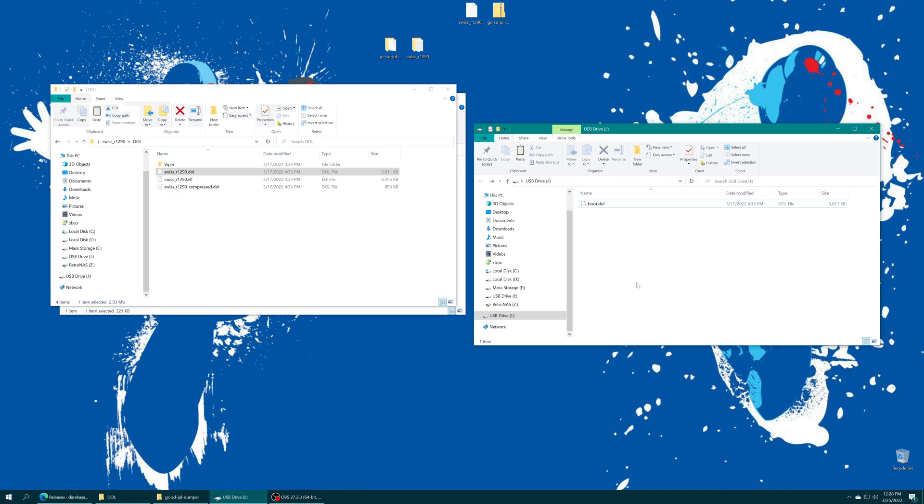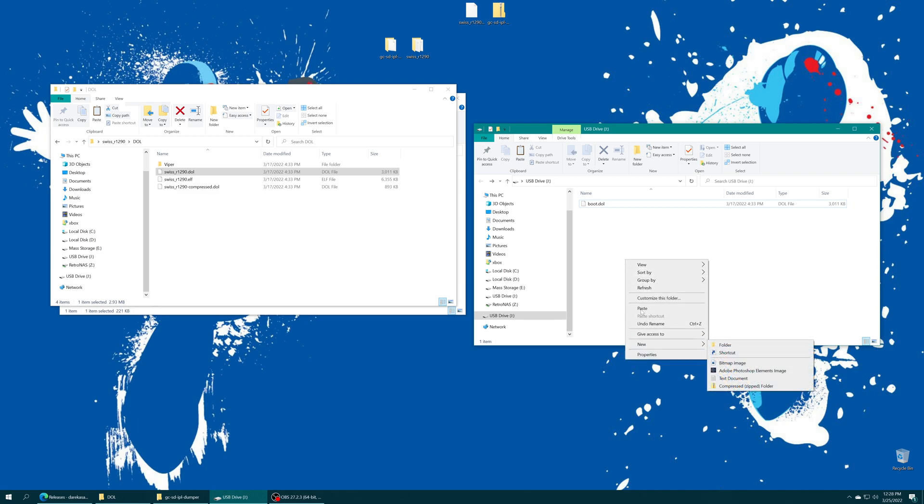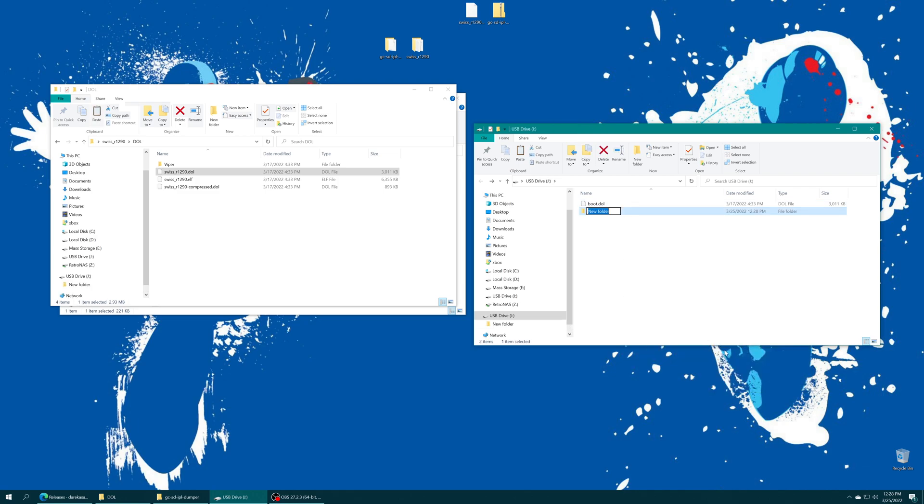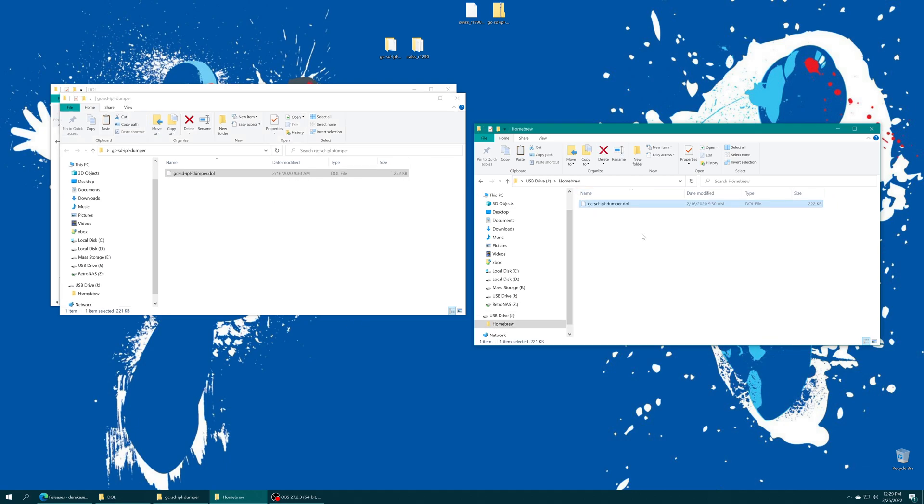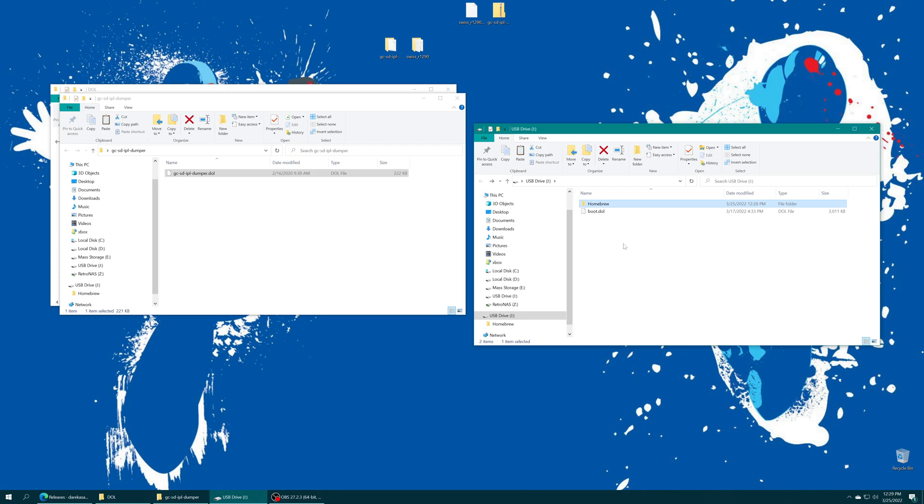Either way if you're already booting into Swiss it's not too big of a deal because you can still launch into the homebrew program using an outdated version. This is just kind of a nice little way to get you up to date. I'm also just going to make another folder here named homebrew. I'm just going to drag that IPL file inside and I'm going to rename it IPL dumper again just for my own personal OCD-ness. There we go. But now you have your SD Gecko or SD to SP2 memory card ready to go.